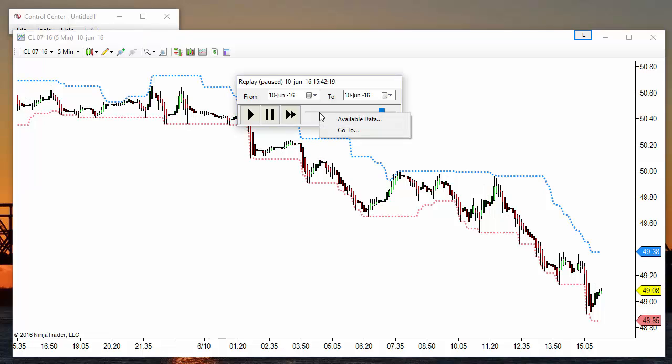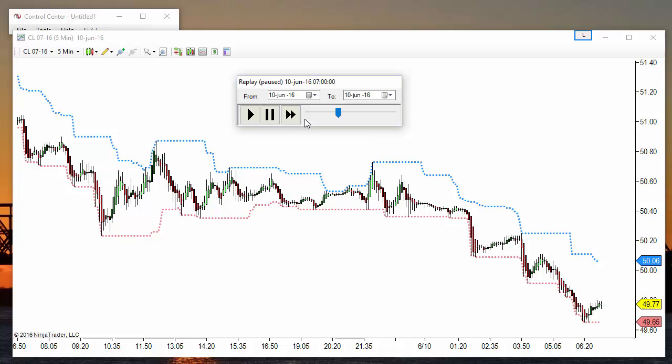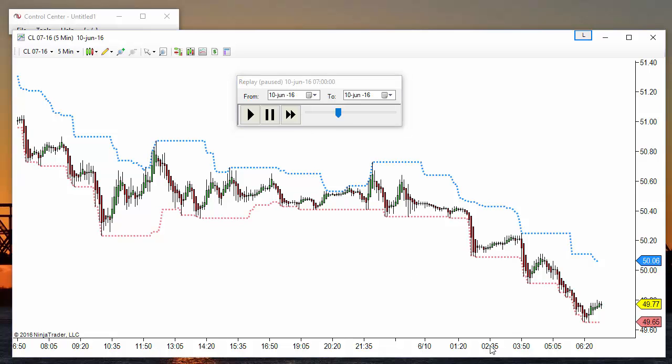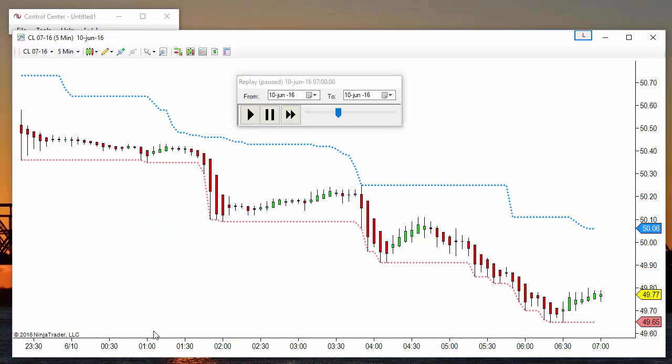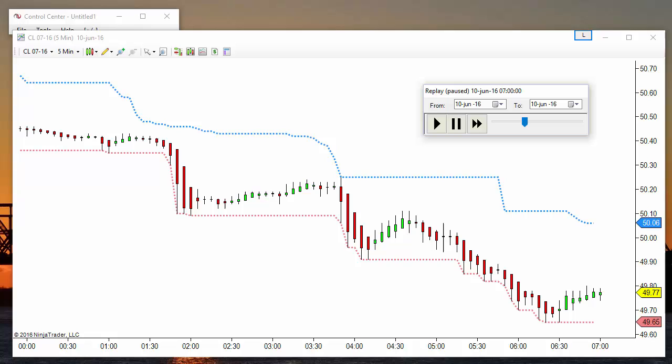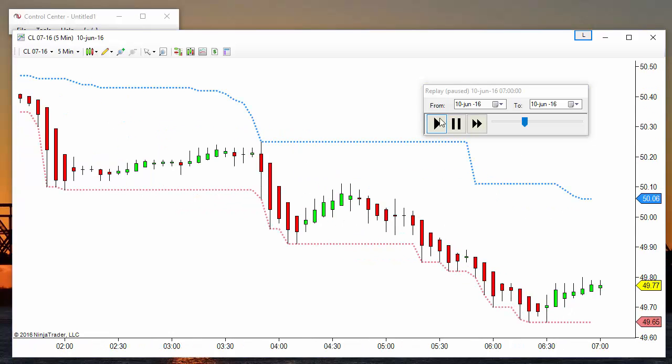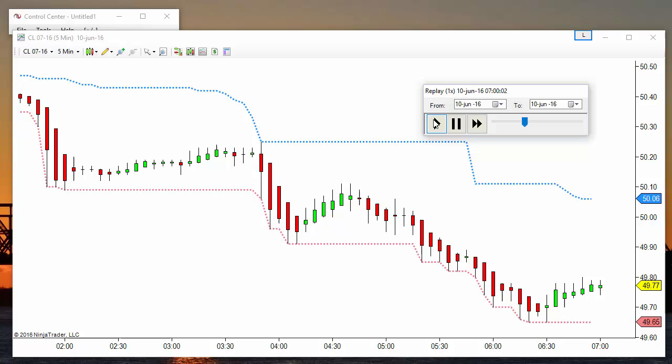We can make a right click, go to, and select with precision the date and time that we want to start replaying. We can play at standard time or increase the speed.